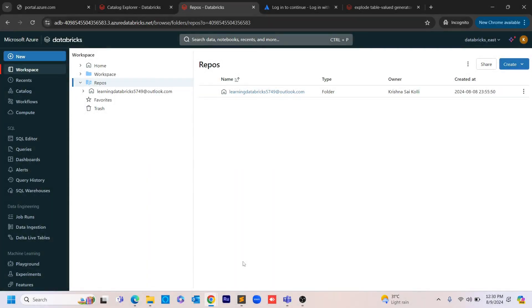Hello guys, welcome to Cognitive Hub. I know it's been a long time since I posted videos on YouTube. You guys have supported me very well for the Talend tutorials, and today I am back here again with Databricks tutorials.